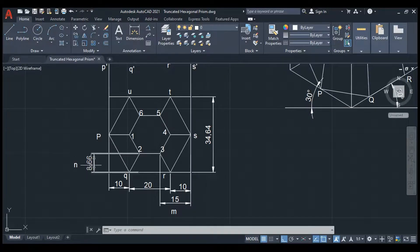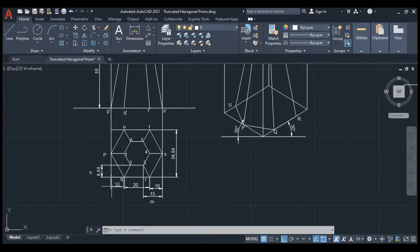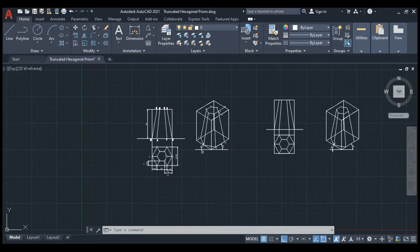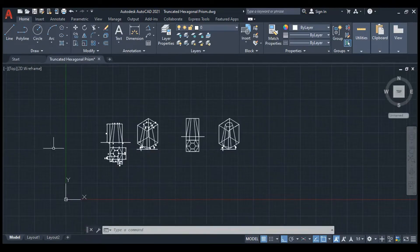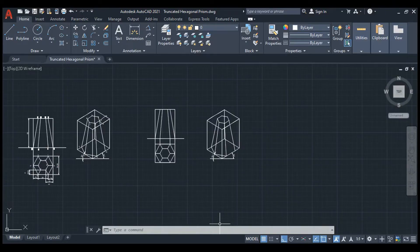The N value is 8.66mm and M is 50mm. For the inner, from here to here it is 10mm. That's all - you can easily draw an isometric projection of a truncated hexagonal prism. Thank you, students.